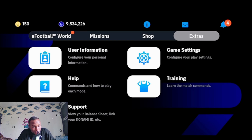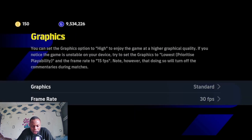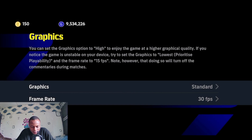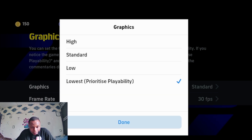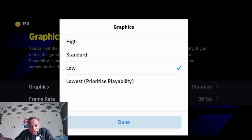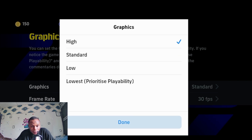Graphic settings is one of the most important settings to enable effective and enhanced eFootball gameplay. Go to game settings then select graphics. We have four graphic types: high, standard, low, and lowest priority — which is for users with 500 MB RAM or less. Low is recommended for 1 to 2 GB RAM phones, standard for 4 GB and upward, and high is for 8 GB and upward.